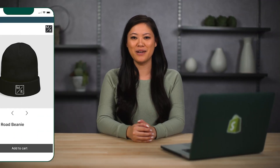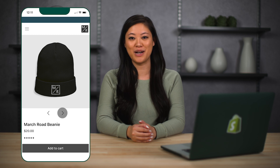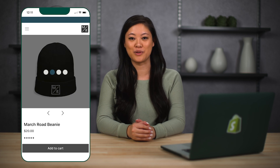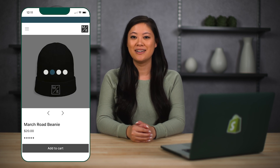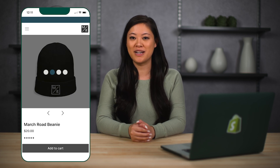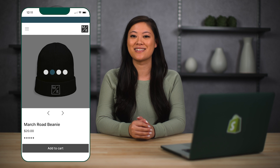Most customers don't have time to wait around for online stores to load. That's why optimizing your online store's speed is essential. In this video, we're going to provide you with some tips on maximizing the speed of your store to keep your customers coming back for more.